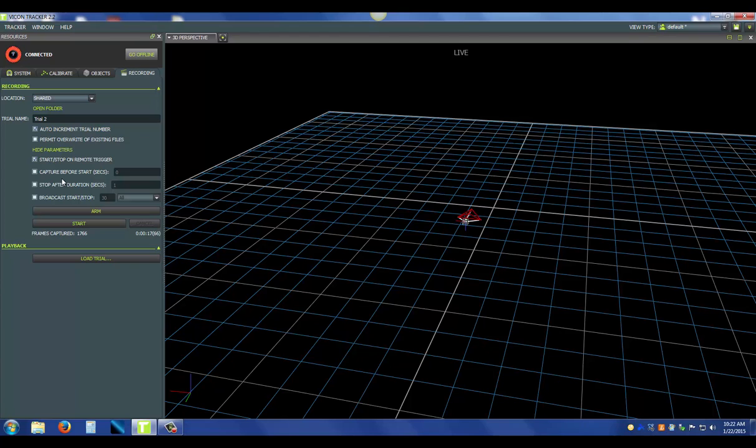Next is stop after duration. You can set up automatic stopping points. So if you only want to do 10 second trials, you can stop it after 10 seconds, and then all you have to do is press start and it'll automatically stop. Finally, there is broadcast start and stop. And that's going to broadcast a UDP packet that you can easily attach to other systems that can take in that information.